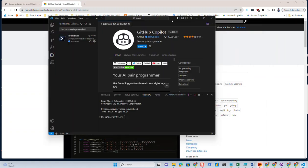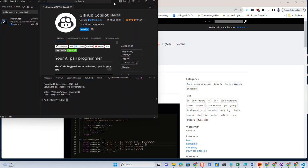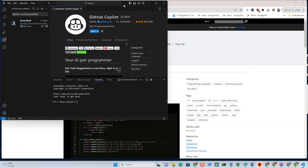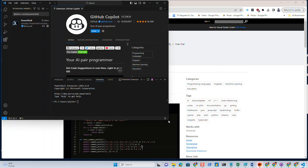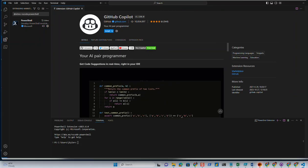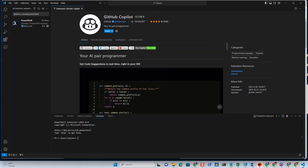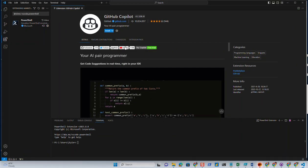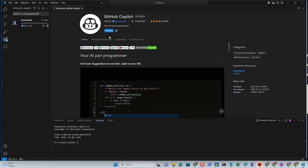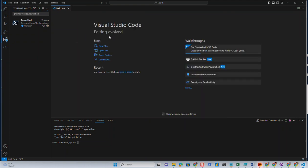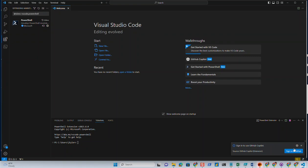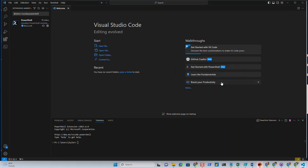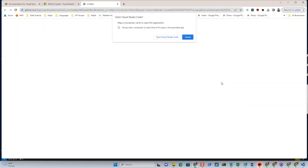Let's go ahead and make this a little bit bigger. So after it's installed, we'll have to go ahead and authenticate with GitHub. So we will allow that.